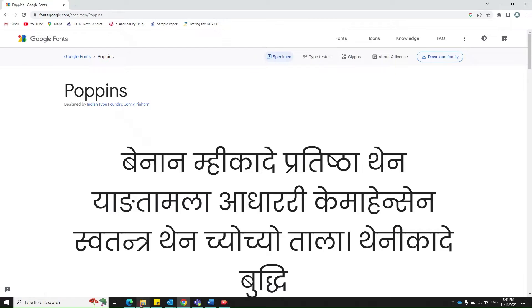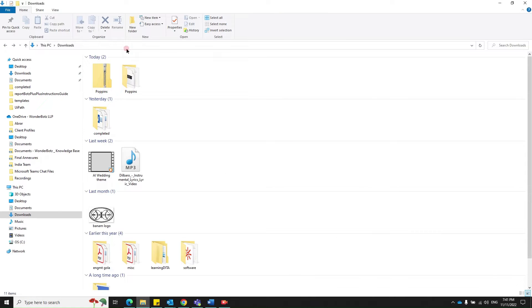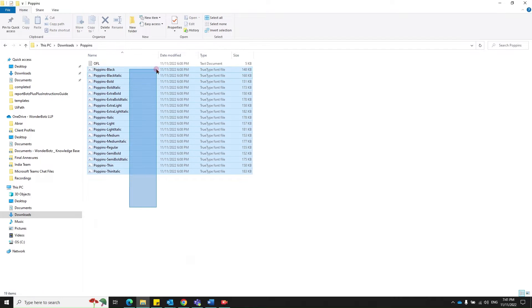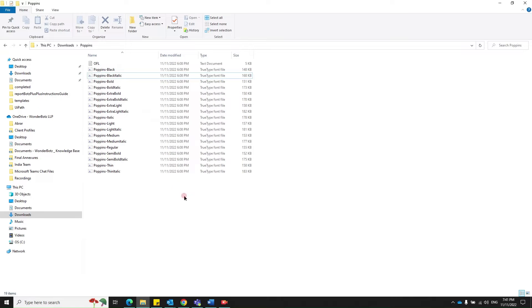Download family. Once you download, it'll probably be in your downloads folder. Once you extract that, you've got all the fonts here. You've downloaded the full Poppins family.